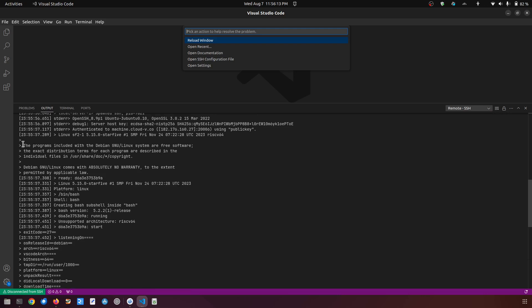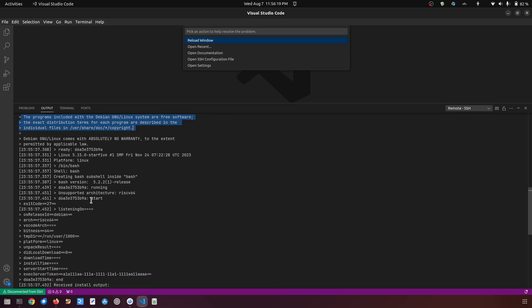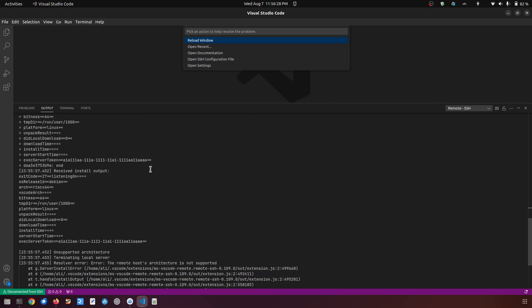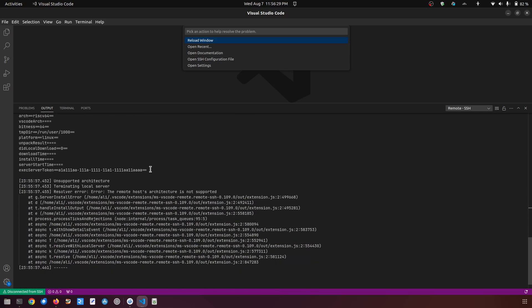You can see that it has connected via SSH here. So when you connect through SSH to the Debian Linux system, if you scroll it a little bit down you will see that it is saying unsupported architecture RISC-V 64 and it has also given a couple of errors here. The remote host architecture is not supported.